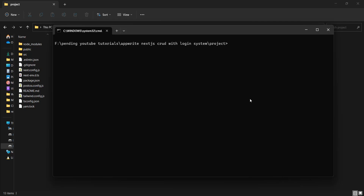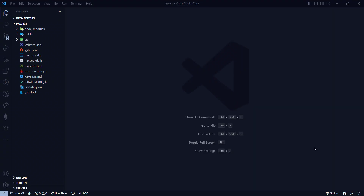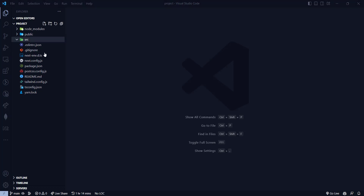I'm using VS Code — you can download it if you haven't already. I'll type 'code .' and press enter to open the project in VS Code. Now let's go to the source folder. This is the folder structure of Next.js. In the app router, inside the source we have an app folder, whereas with the page router we would have a pages folder instead.